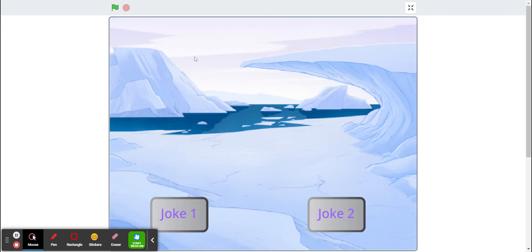it'll pop up to another backdrop with two buttons, one for joke one, one for joke two.